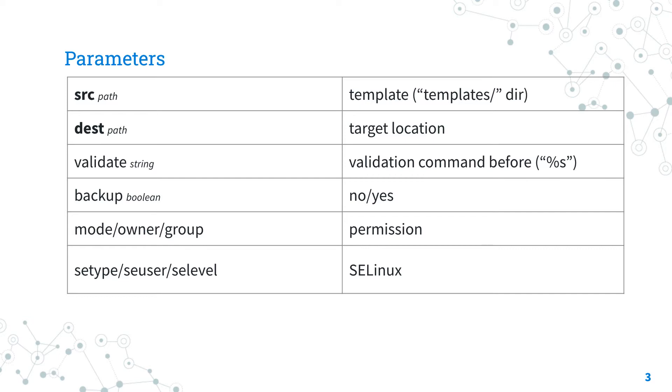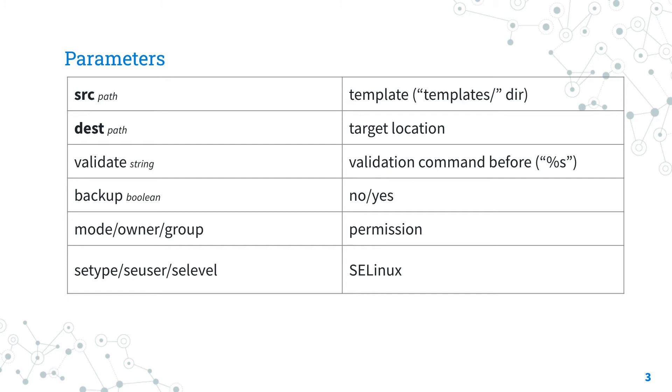The validate parameter allows you to specify the validation command to run before copying into place. It's very useful with configuration files for services. Please note that the special escape sequence %s is going to be expanded by Ansible with the destination path.